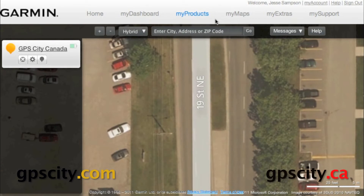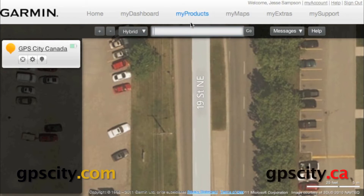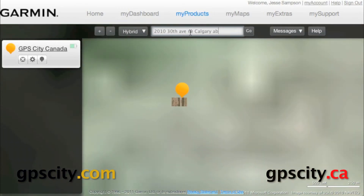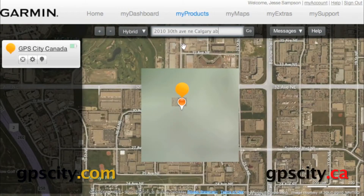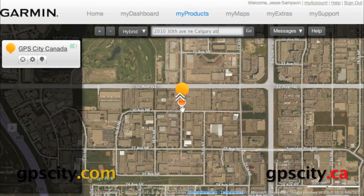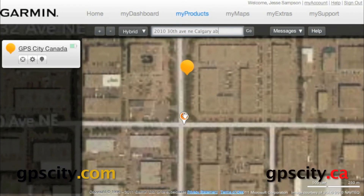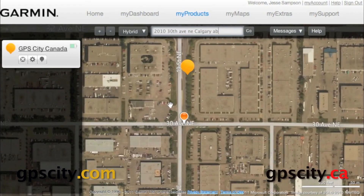We can also enter an address in here and find it — just like so — and it shows the GPS City general address right here.